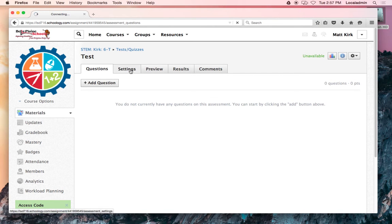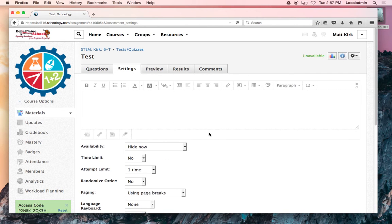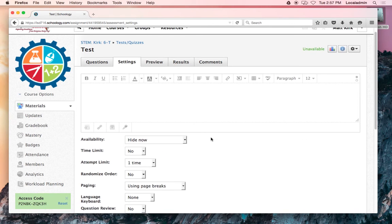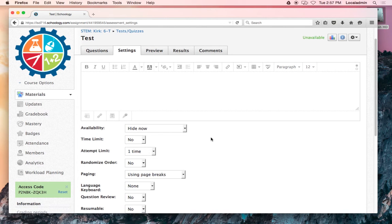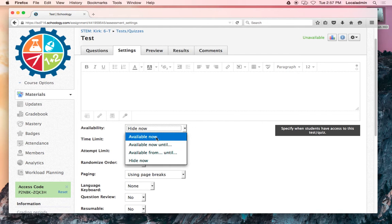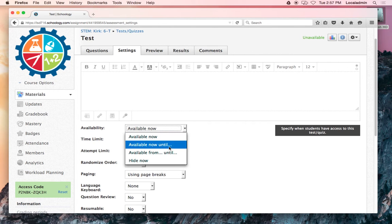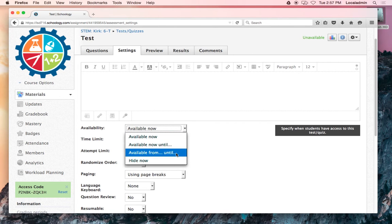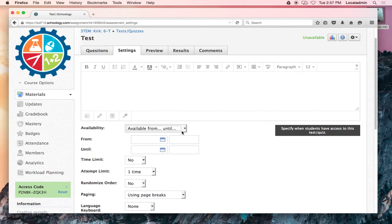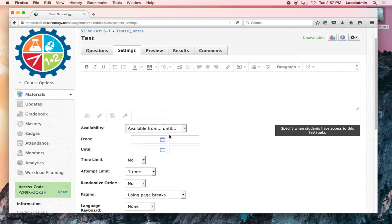First of all, in the settings I'll show you this tab. I think by default the availability says 'hide now,' so if you make one and then have the kids the next day take this quiz, they'll be like 'where is it? I can't see it.' It won't show up until you click 'available now,' or if you only want it available for specific dates, you can get more fancy with that.